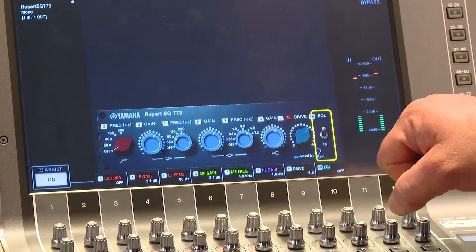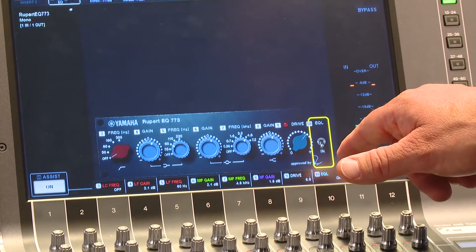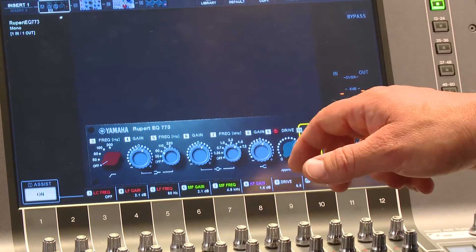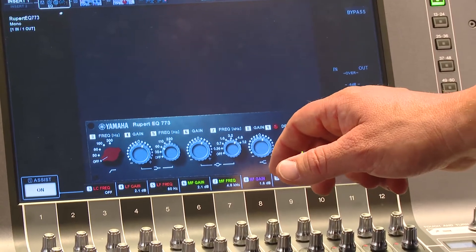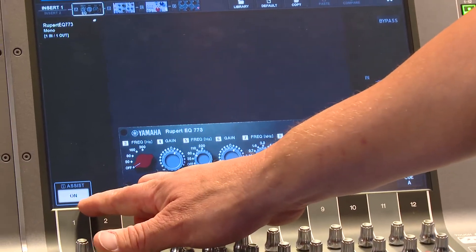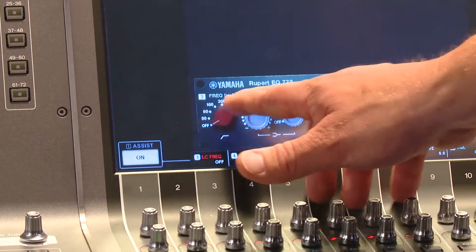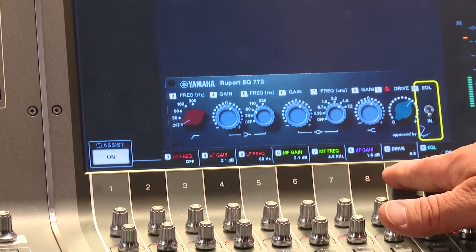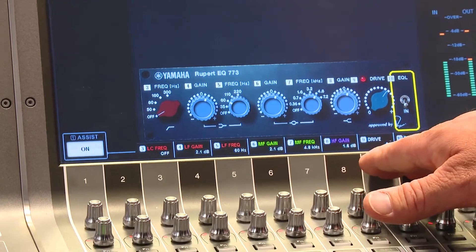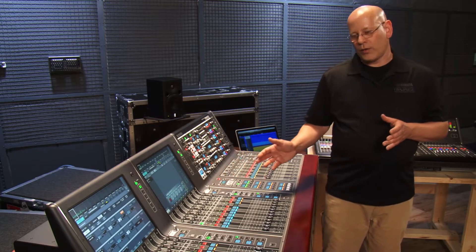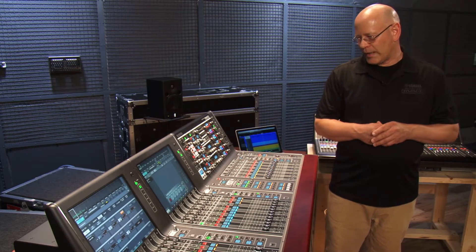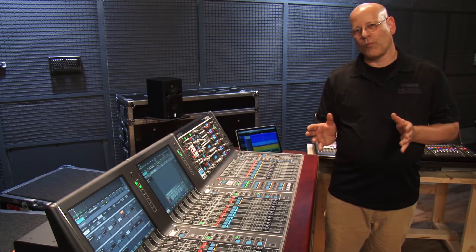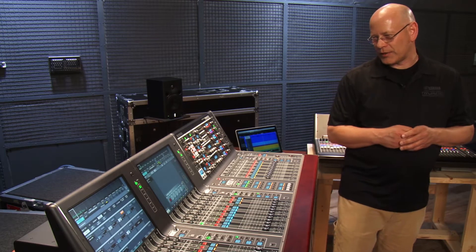We can bypass the filters here and you still get the sound of the transformer. You can also notice the assist button here — it turns the numbers on and off that are tied to the encoders below and the values at the bottom of the screen. So again, this is available on every channel. It is a vintage EQ that we captured wonderfully with our VCM technology.